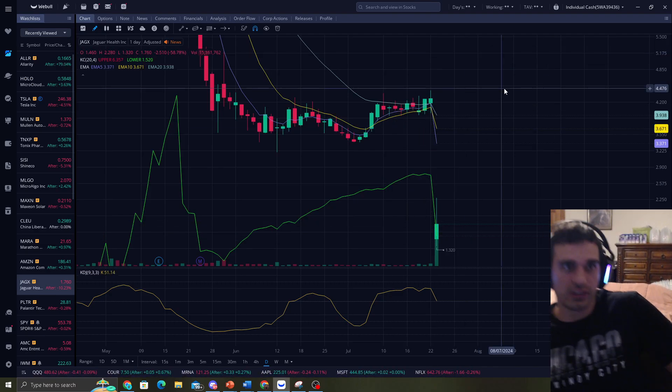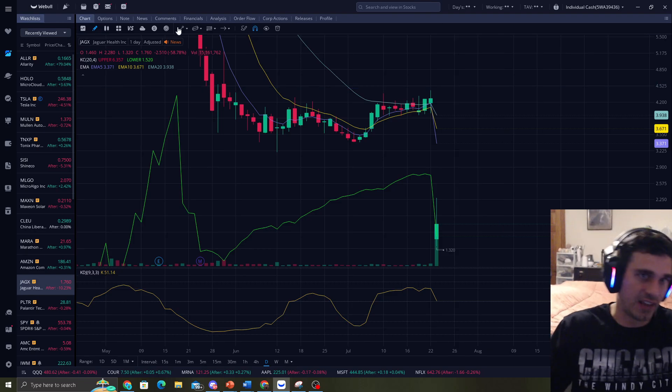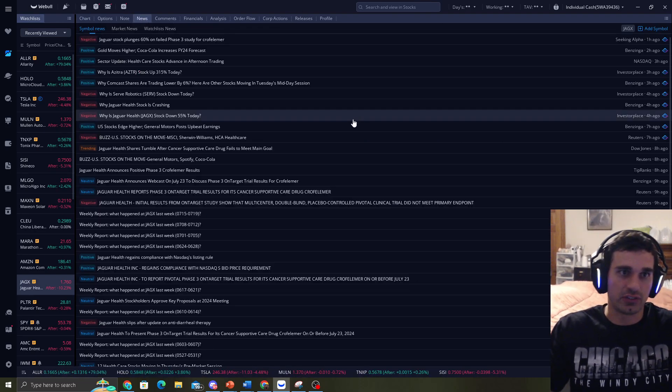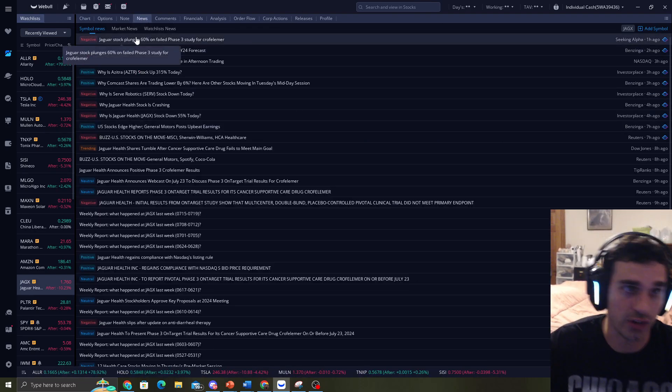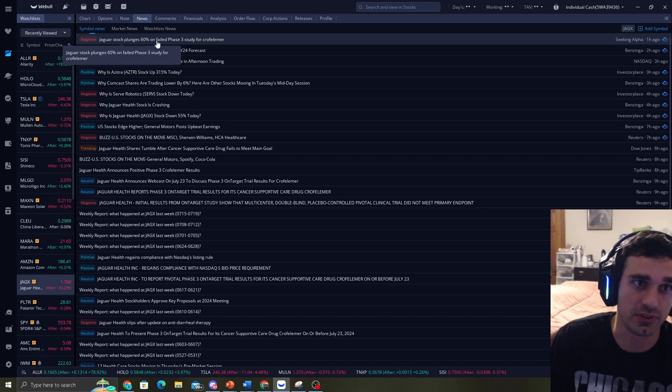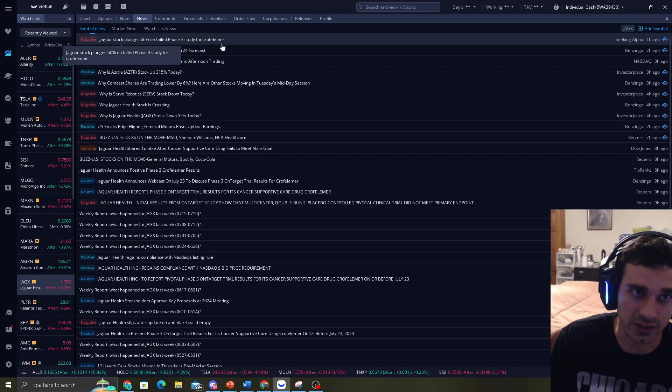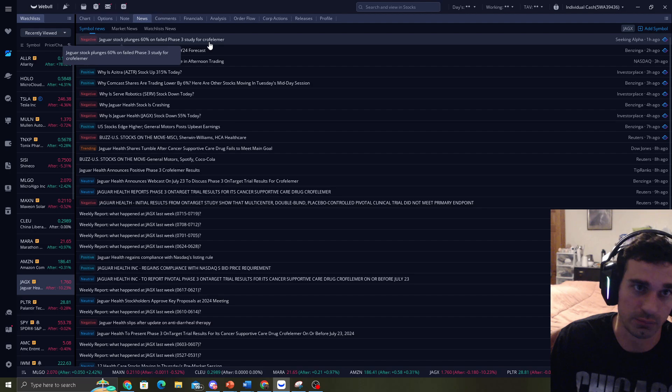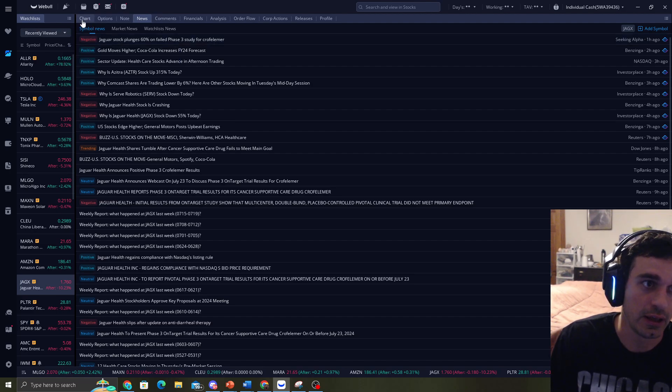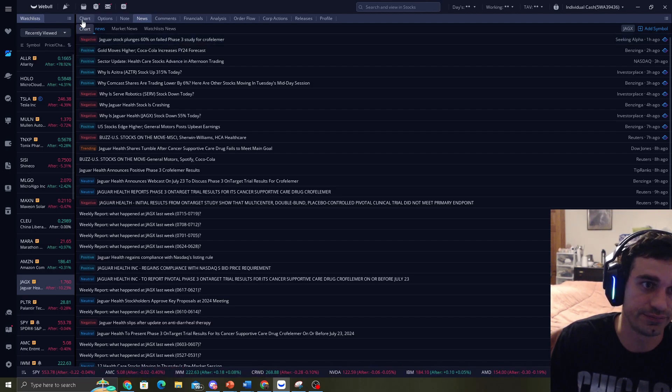And obviously it went down with news. It's not just going to do that randomly. Jaguar stock plunges 60% on a failed Phase 3 study for this Crophilomer, however you want to say that.